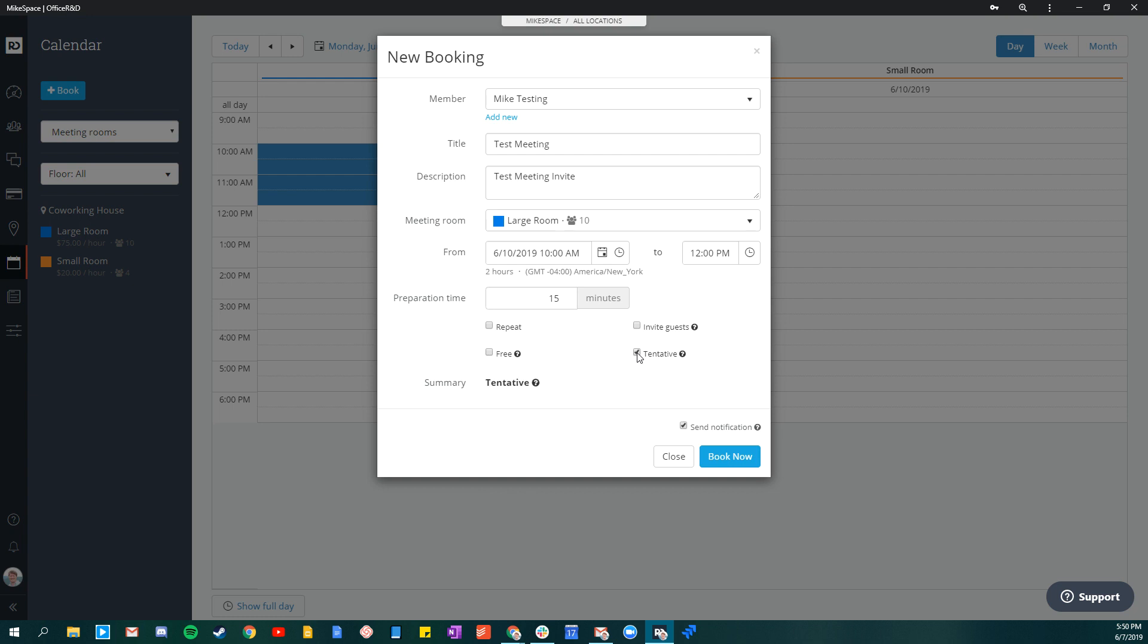Or you can mark it tentative. If it's tentative, it'll allow your client to set this meeting as a placeholder and then come back and pay for it at a later date when they're sure about it.